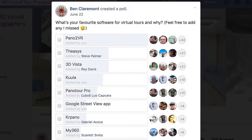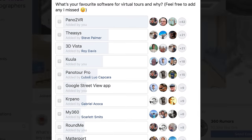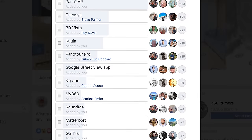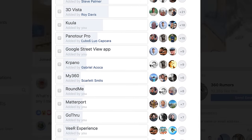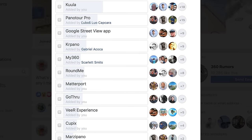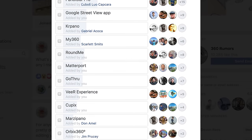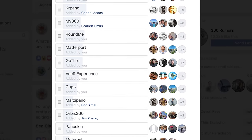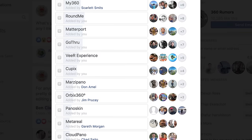Which is the best virtual tour software? In this video, I'll compare not just one or two, but 15 of the most popular options, both free and paid, as voted by you guys in the virtual tour Facebook groups.